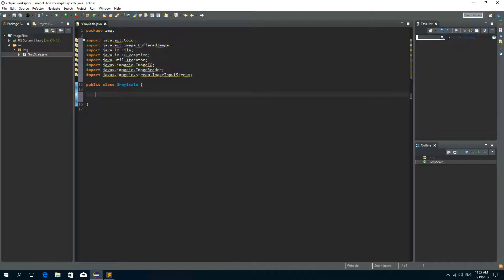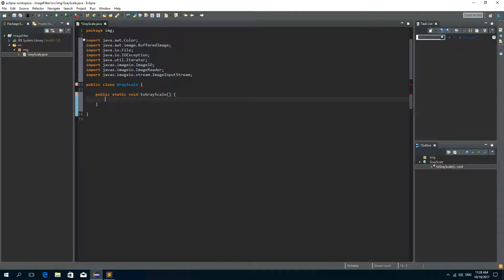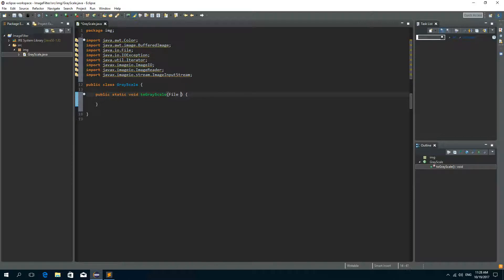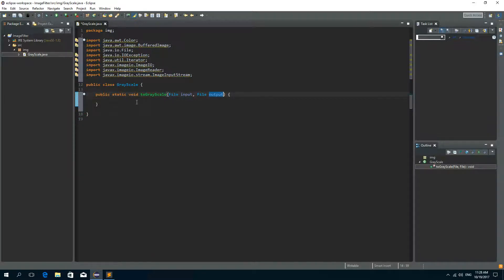Now I'll need to create a method for creating a grayscale image. So it will be public static void and I'll call it toGrayscale. And this method is going to have two parameters. So the first parameter is going to be the input file, the original image. And the second parameter is the output file, or the grayscale image.